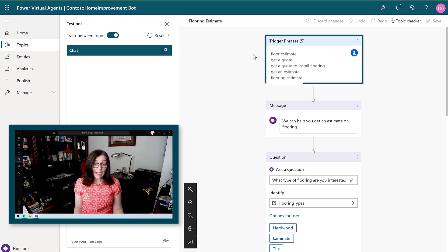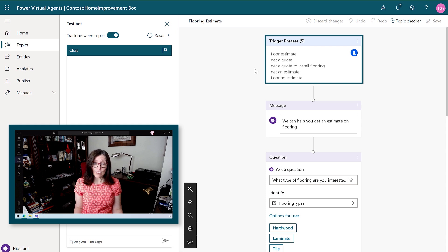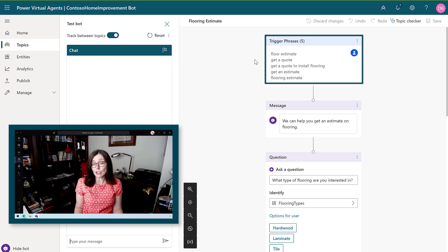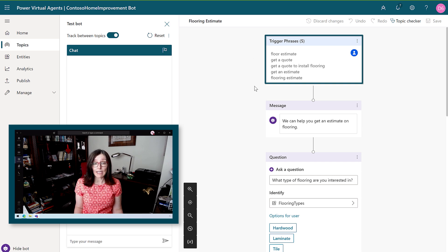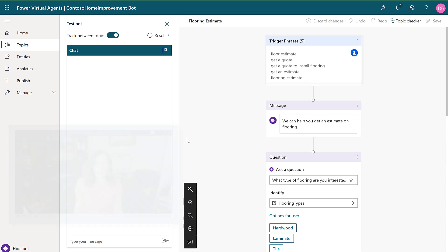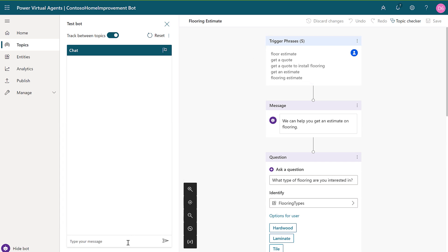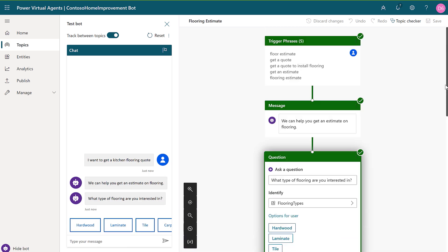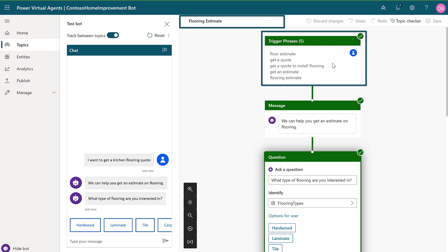You can see here we have several trigger phrases for our flooring estimate topic, and it's a good idea to use between 5 and 10 to train the natural language model. I'll type in a phrase which is somewhat semantically similar: I want to get a kitchen flooring quote. And you can see that even though my wording doesn't match any of the trigger phrases, the chatbot understood and successfully launched the correct topic.